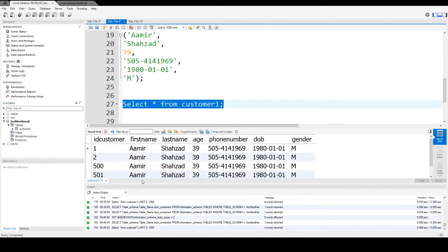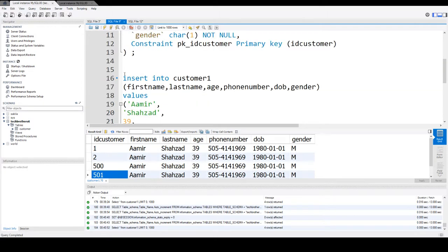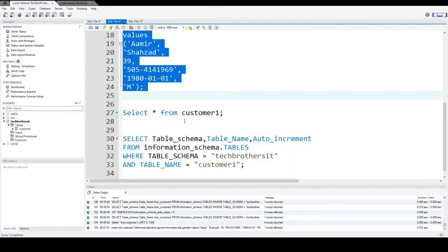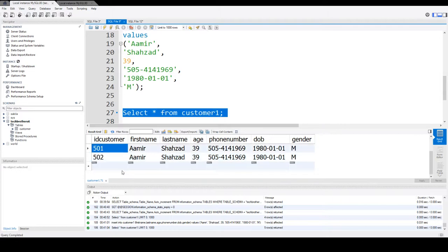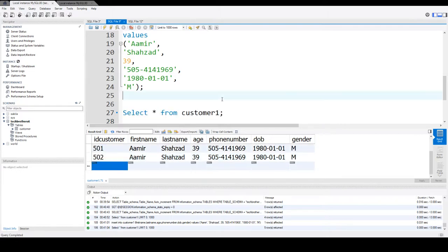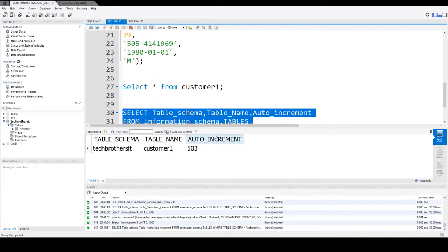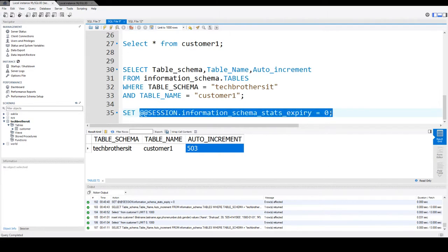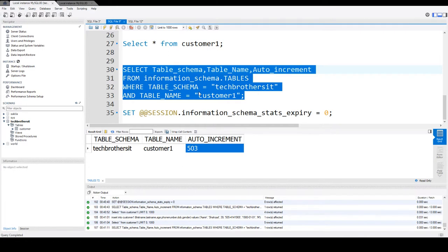So now if we run the insert, you see that 501 is the last value and if I insert a row that should be 502. And now if we run to see the value, 502 is there and the next generated value should be 503. If we run this, you see that it is working just fine because we have set this variable to expire to zero, so it is getting the latest data from the database engine instead of what's in the cache.